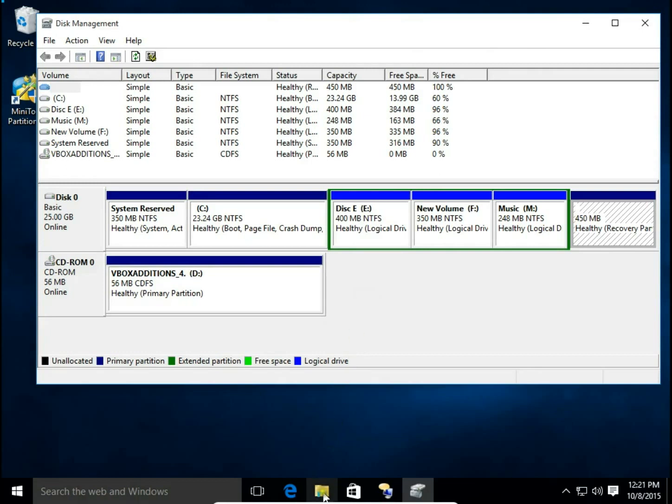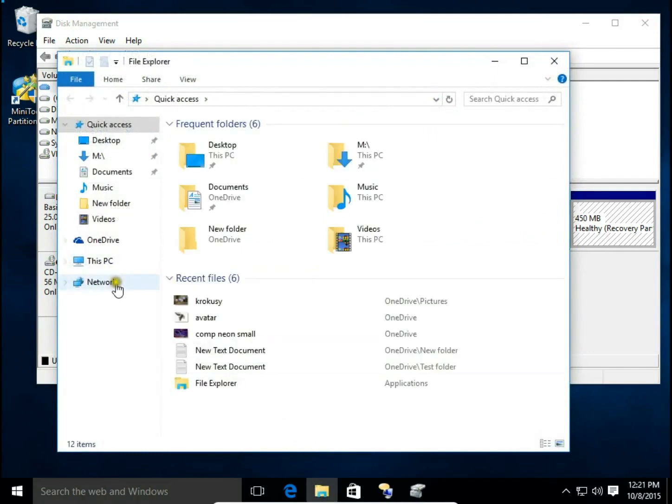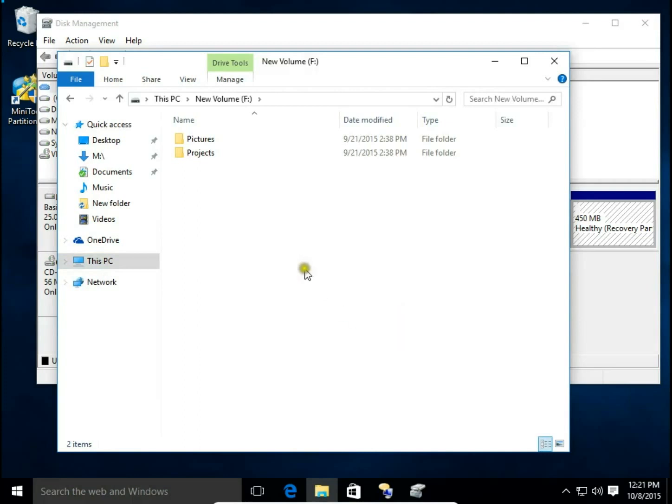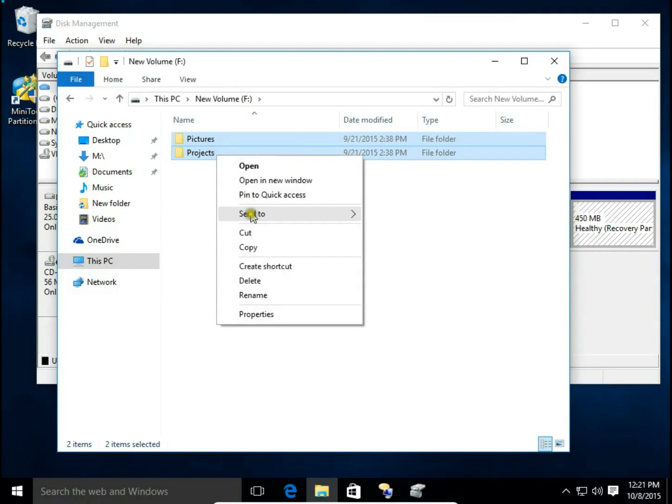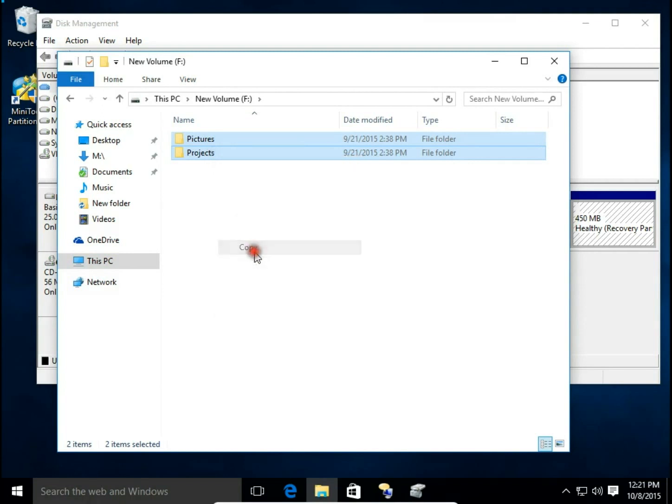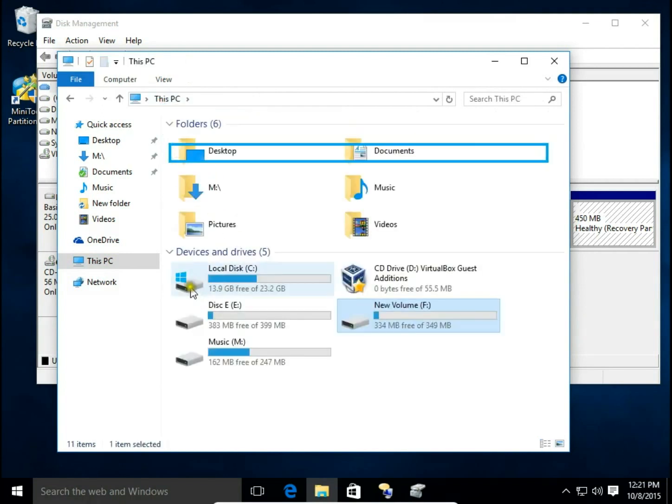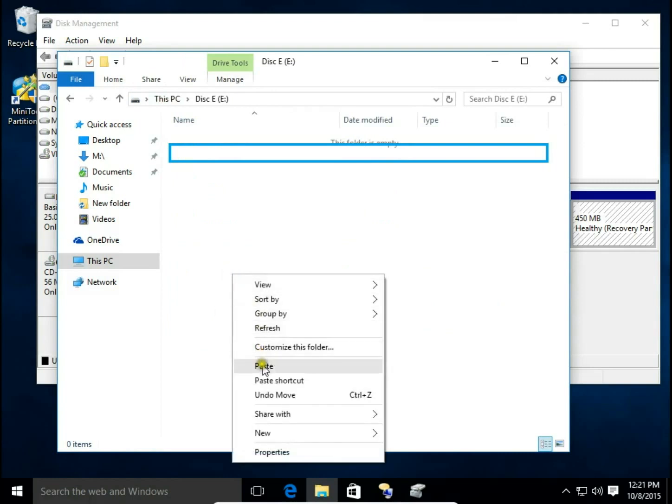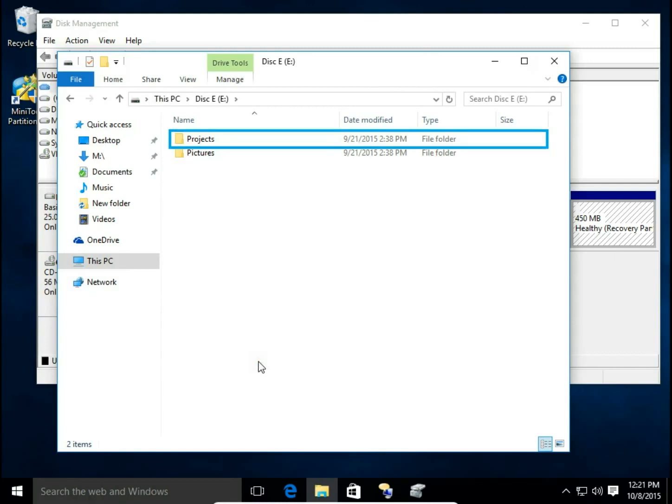Let's do this. First I'm going to open File Explorer, click This PC then open new volume F. I'm going to make a copy of all the files and folders on my disk E. Paste. So now I have the same files and folders on both drives, drives E and drive F.